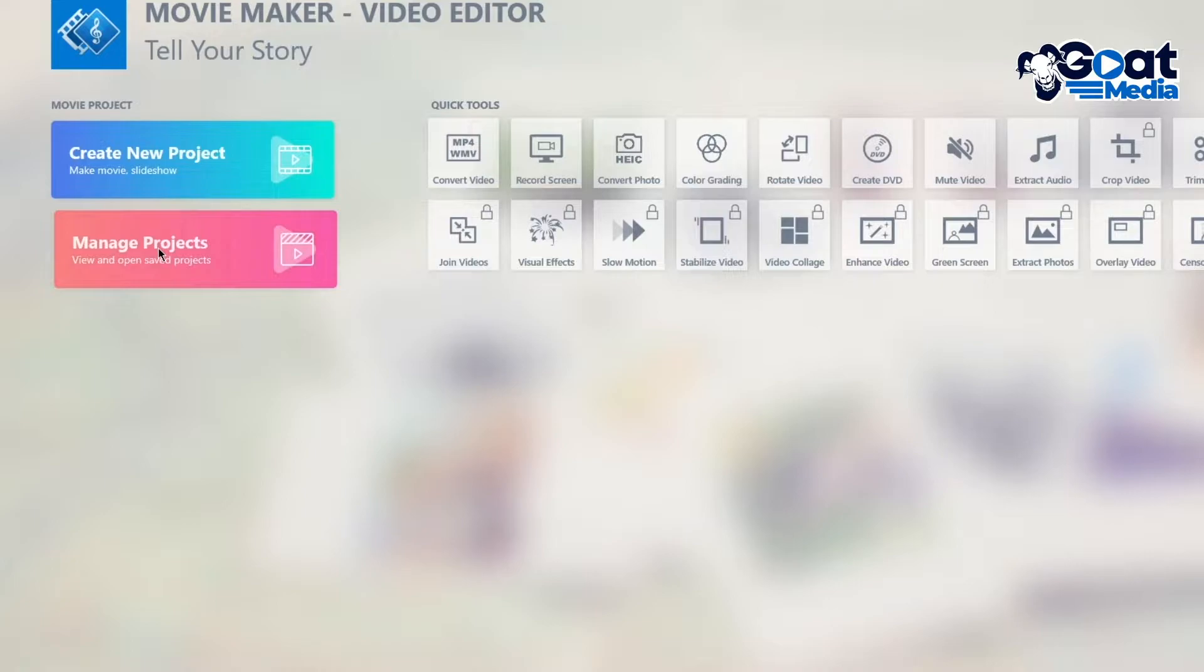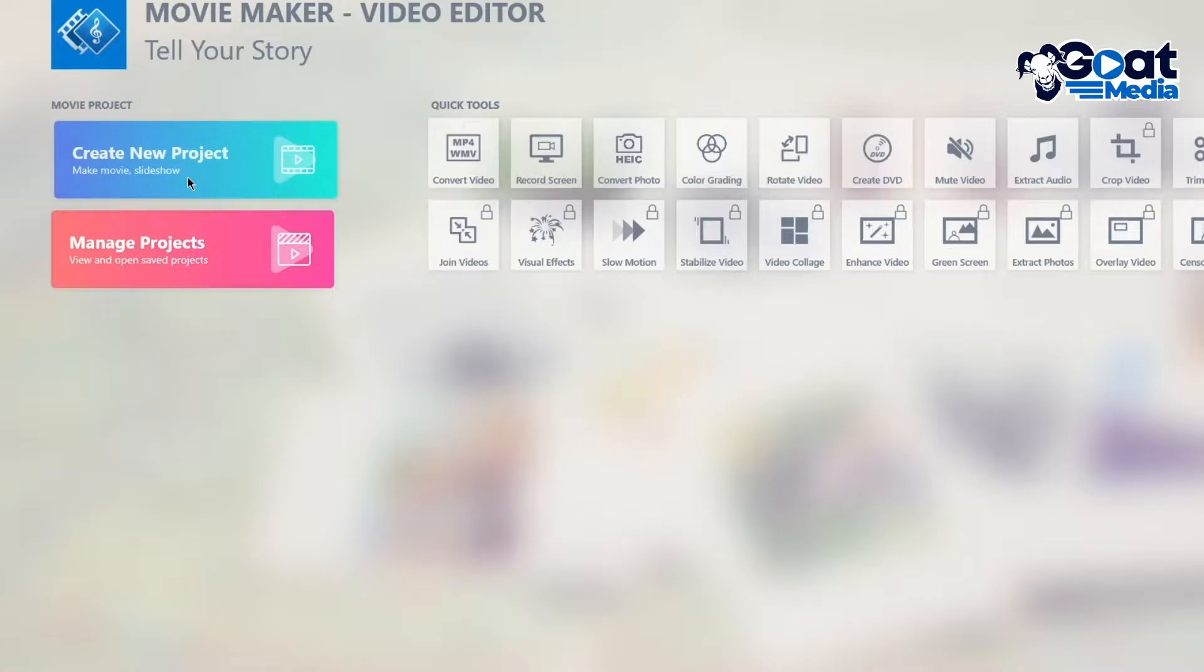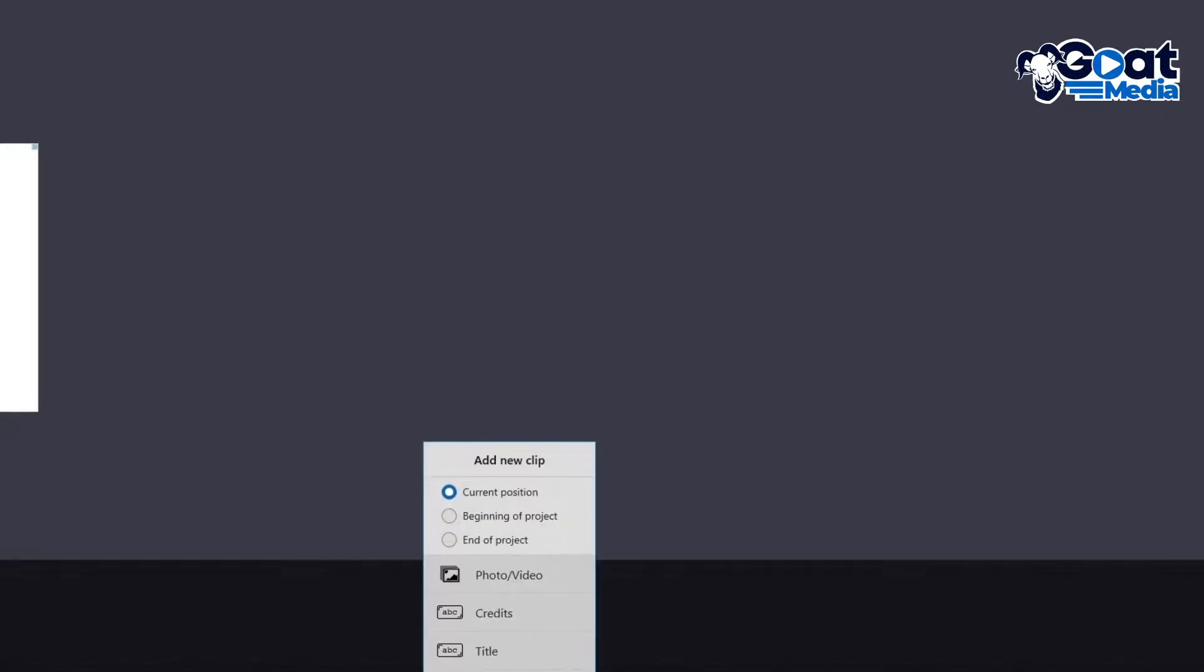Now once we go into, let's say, create new project. I'm going to click on create new project over here to go ahead and start working with this. So this is what the project creation place will bring you in. It will load a basic timeline. So first of all, we're going to start adding our clips.